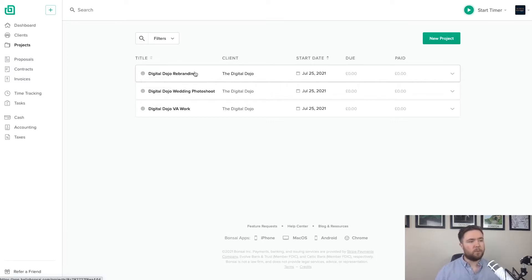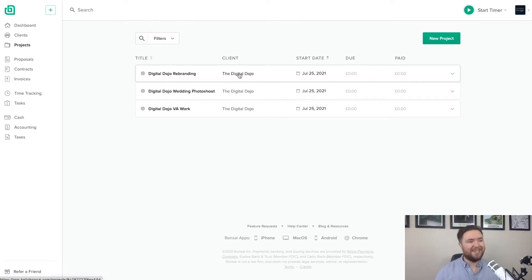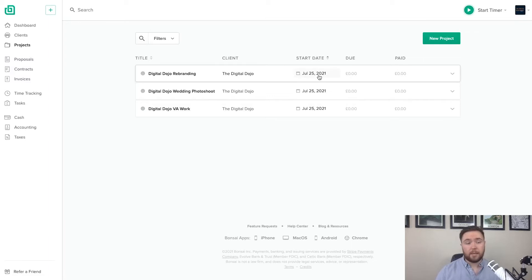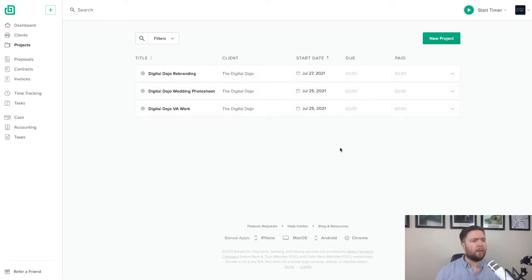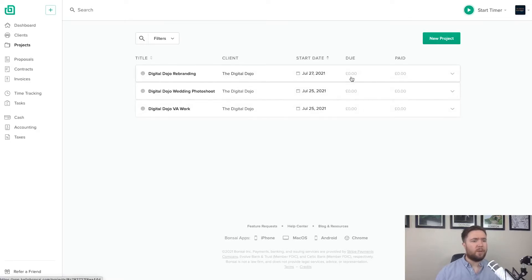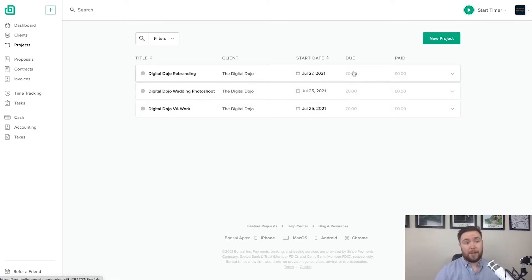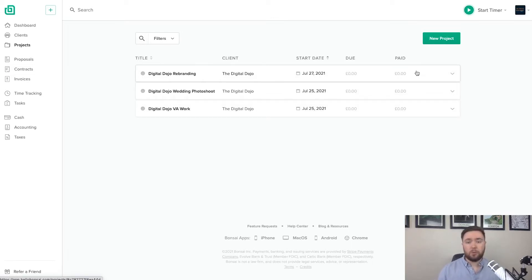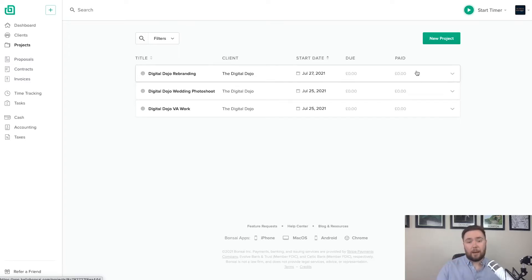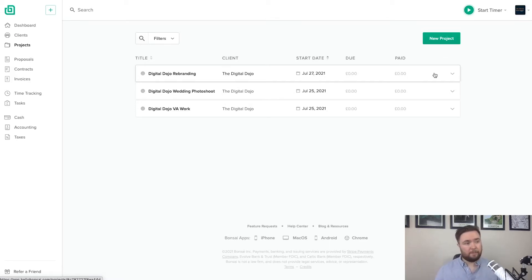So these are the title. I'll see the client. So in this case, it is myself, the Digital Dojo. And then I will see the start date. And if I want to amend that, I'll click on that. And you know what? I think that this one should be pushed back a little bit to do that. And then we'll see how much monies are due for that project, if at all. And then I will also see how much is paid. Now, this can be managed automatically by integrating your bank account or you can simply flag a payment as paid and then it will update respectively in here.